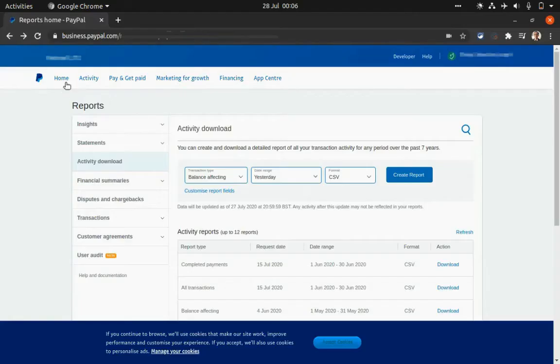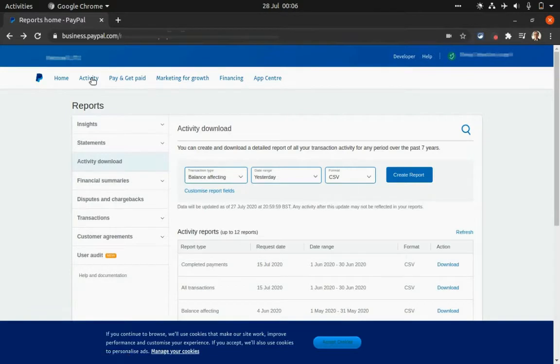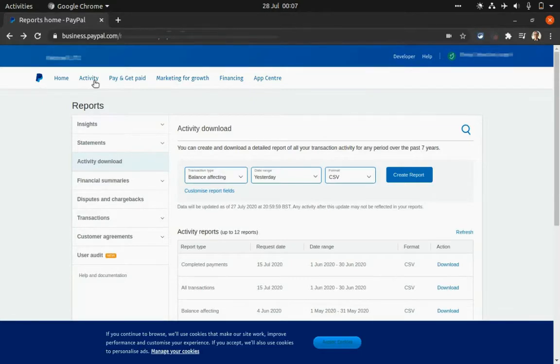So once you have logged into your PayPal account, you have to go to activity. And by the way, this is a business account, so the interface might be different to yours, but the system is the same.